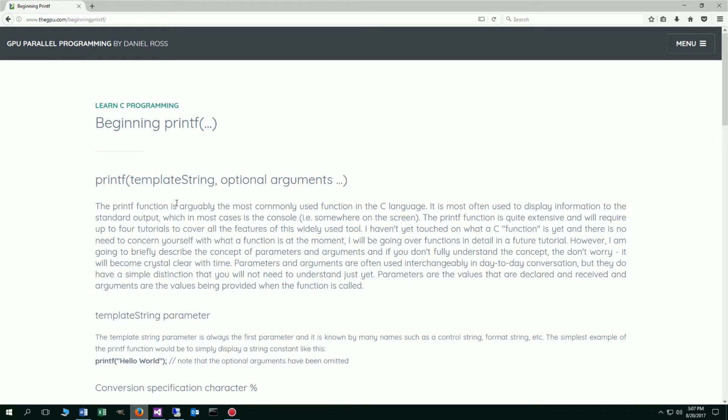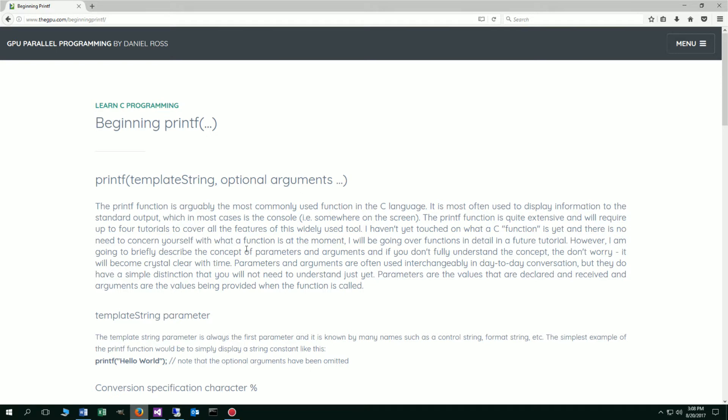Now the printf function is arguably the most commonly used function in the C language. It is most often used to display information to the standard output, which in most cases is the console, somewhere on the screen. The printf function is quite extensive and will require up to four tutorials to cover all the features of this widely used tool. I'm not going to be doing them all back to back. We'll be introducing concepts and then talking about printf as we go along.